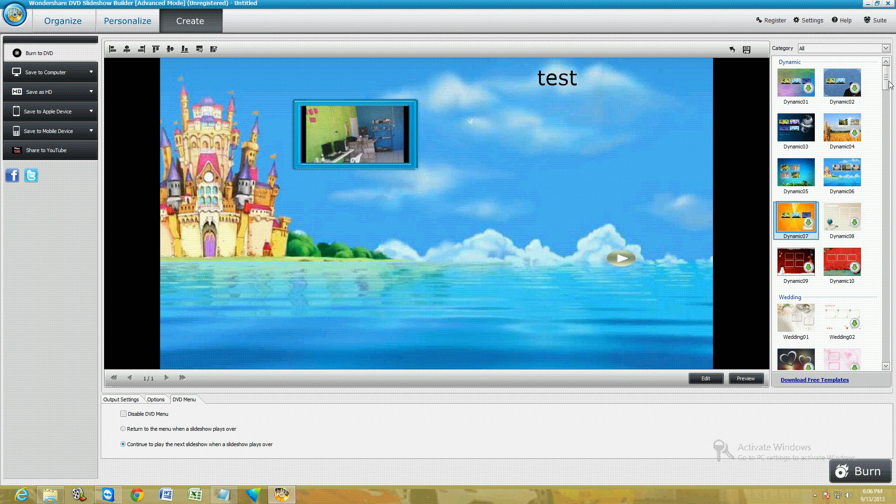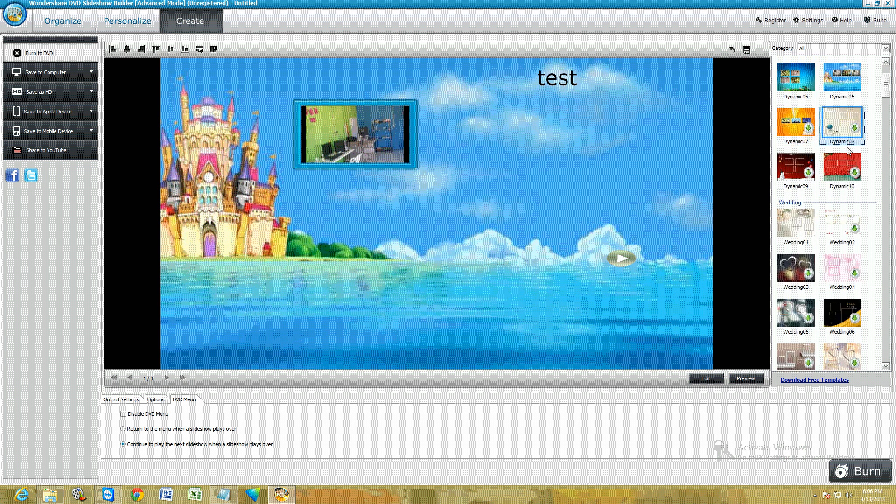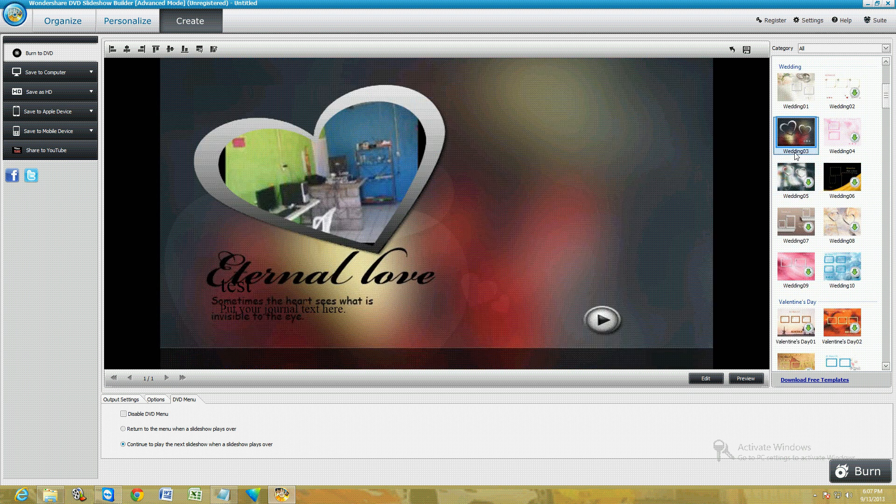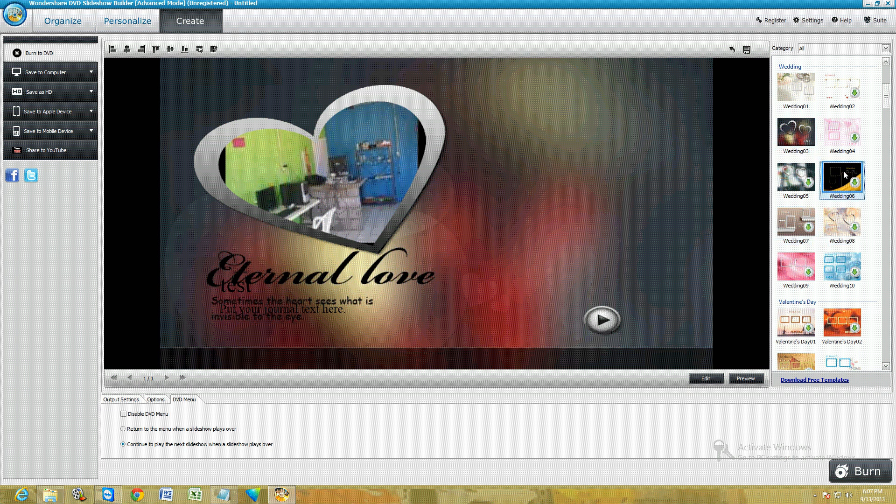See, there's a castle there. Now this is the menu for your DVD. You can choose different ones from here. They have this heart one, wedding.